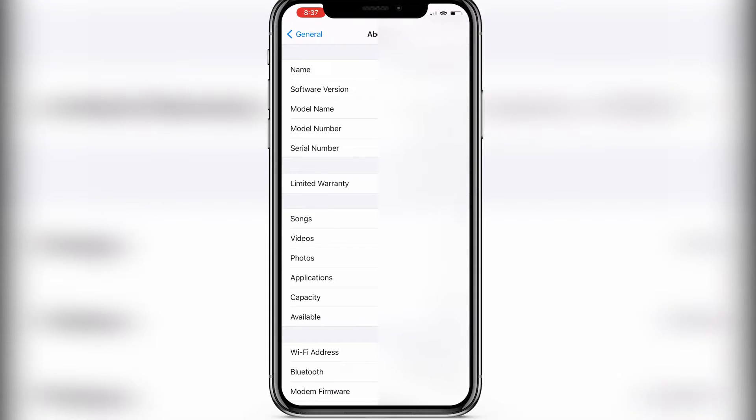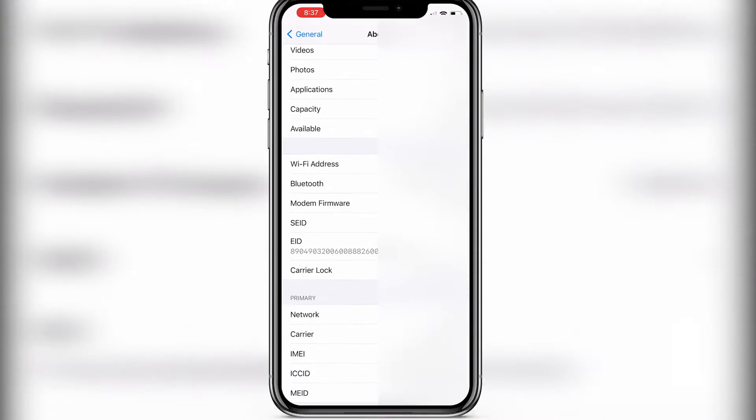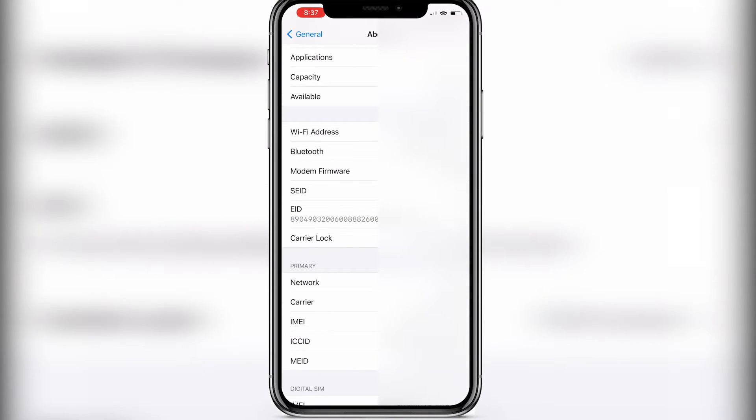Then in here we need to scroll down until we're going to see Carrier Lock. So in my case it says SIM locked.